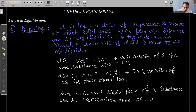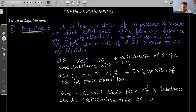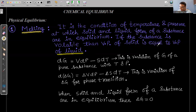What is the definition of melting point? Melting point is the condition of temperature and pressure at which the solid and liquid form of a substance are in equilibrium. If the substance is volatile, then the vapor pressure of the solid substance is equal to the vapor pressure of the liquid substance.